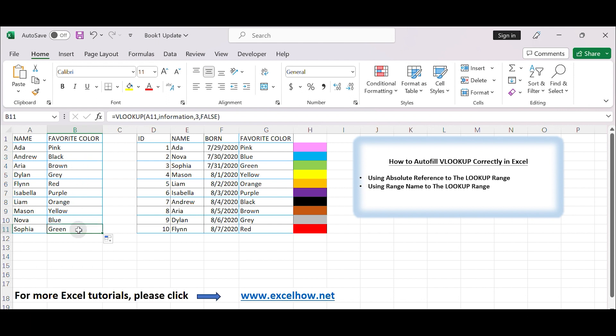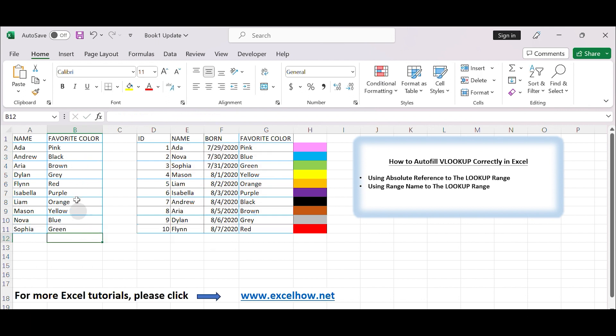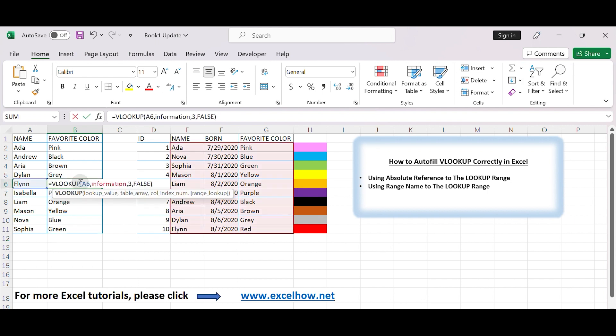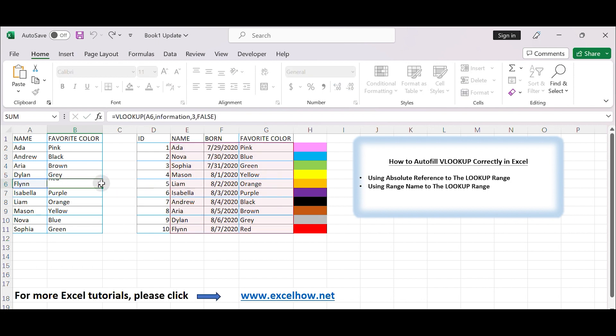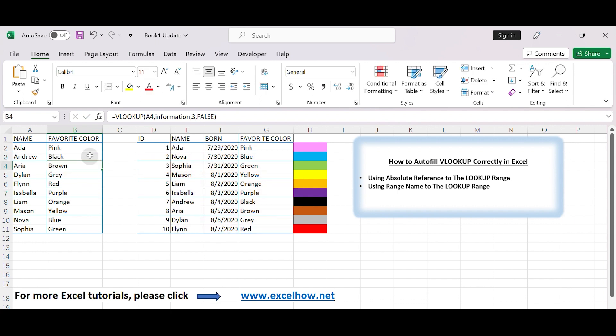By following these steps, you can efficiently apply the VLOOKUP function to multiple cells and retrieve the desired data from your lookup table. That's it, thanks!